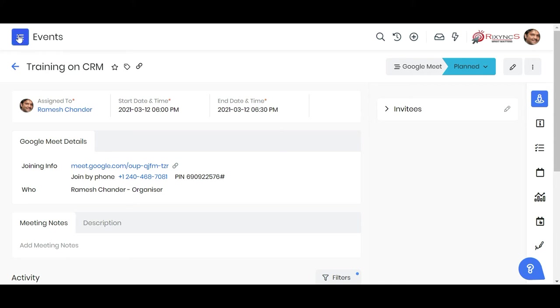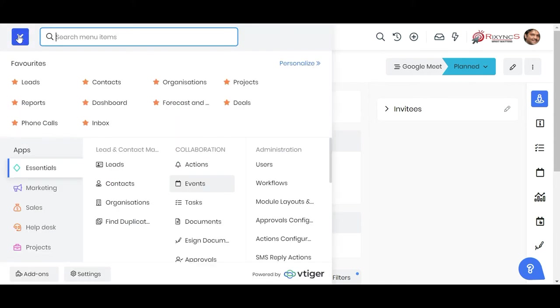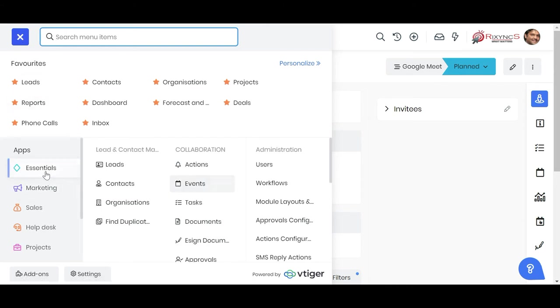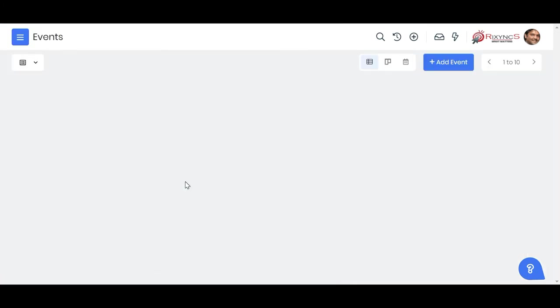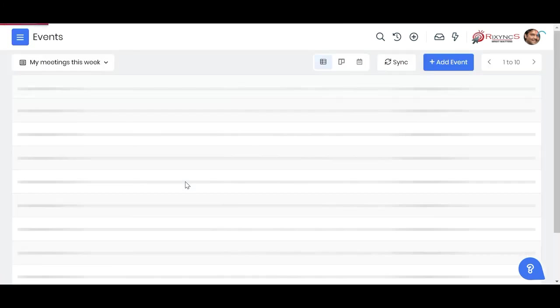Also, if you go to the calendar module in the CRM, you can typically see all these events in a different kind of view.